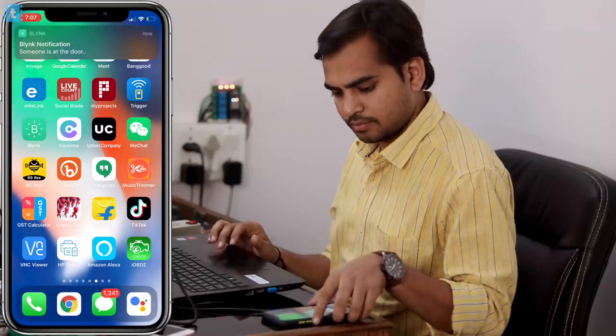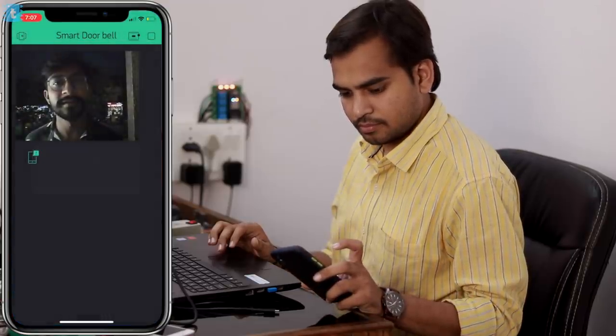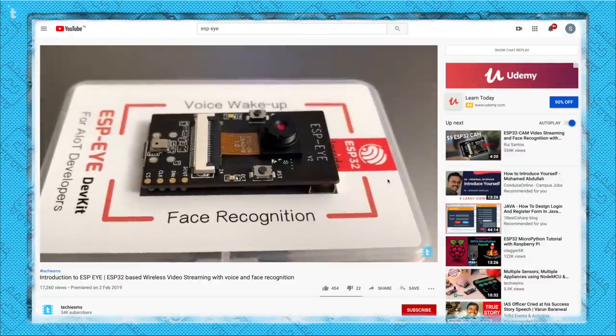In this video we're going to make our own smart doorbell in which you can get the photo of the person ringing the bell straight on your smartphone using the Blynk platform. I have used the ESP-i board for this project, but you can also use the ESP32-CAM board for making the same project. For those who don't know what ESP-i is and how to use it, kindly watch this video to get quickly started with this board.